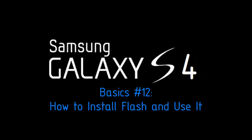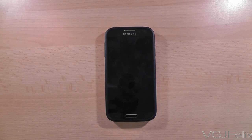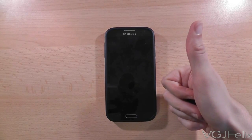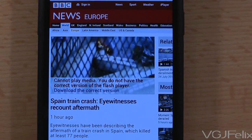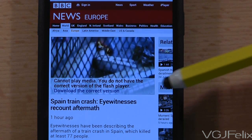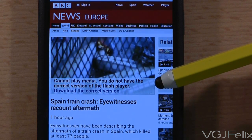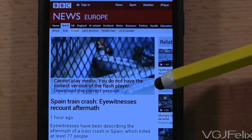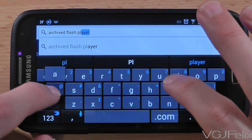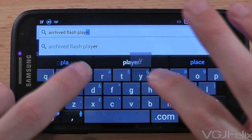Flash is used to watch media, play games and do fancy things on websites. It's slowly being phased out and you don't need it nearly as much as you used to. But if you want to fix issues like this where websites request Flash, here's what you need to do, because the Samsung Galaxy S4 doesn't come with Flash pre-installed.